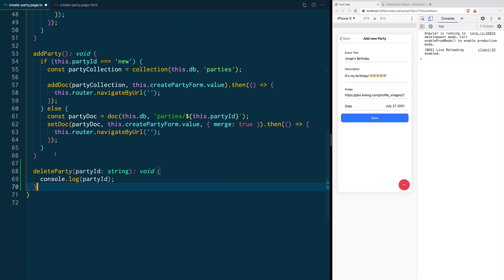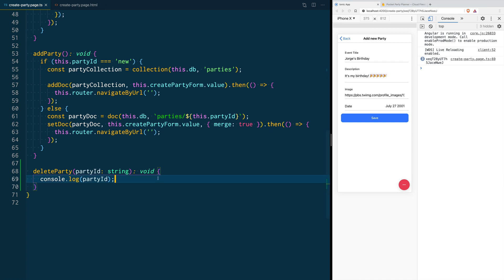It's just going to take the party ID and log it to the console. When we click on the button, you see that it's logging the ID in here.